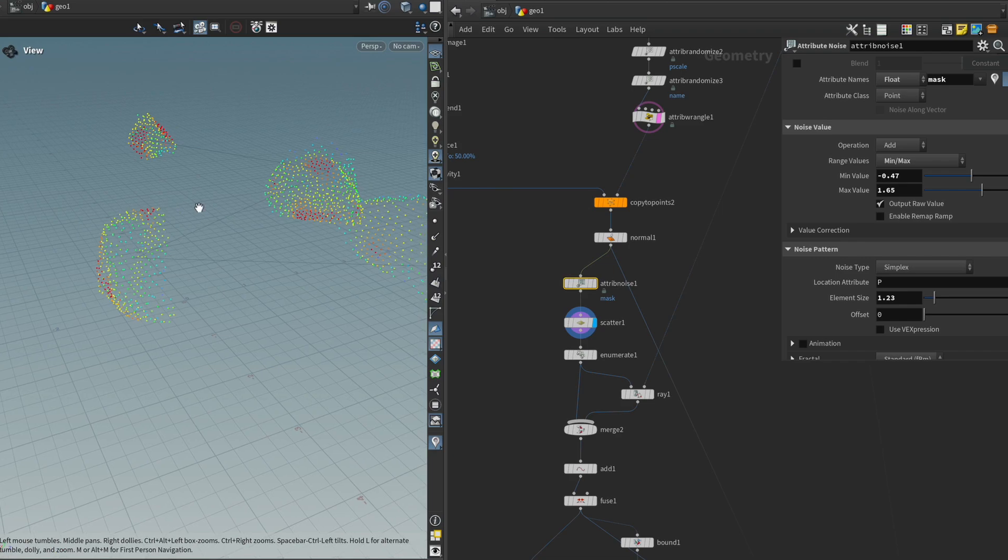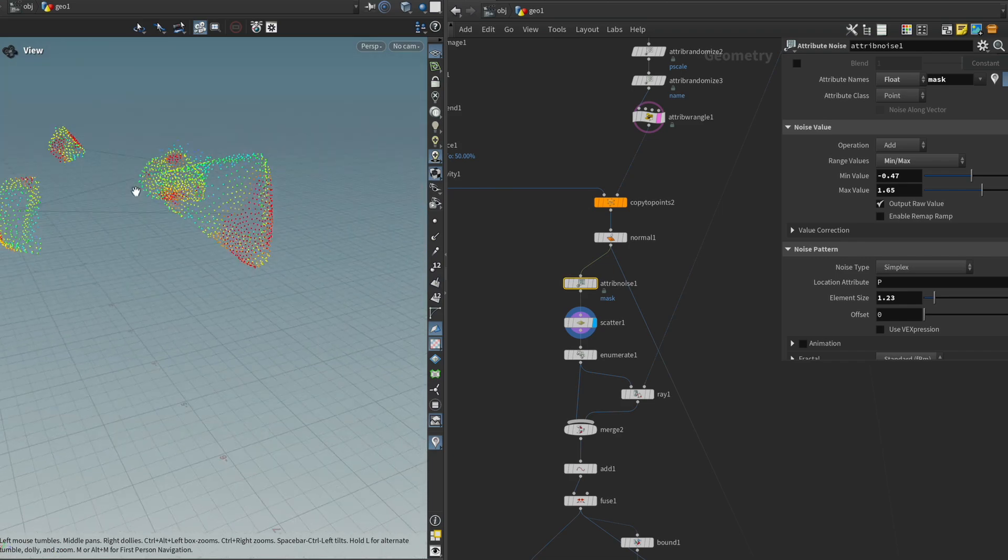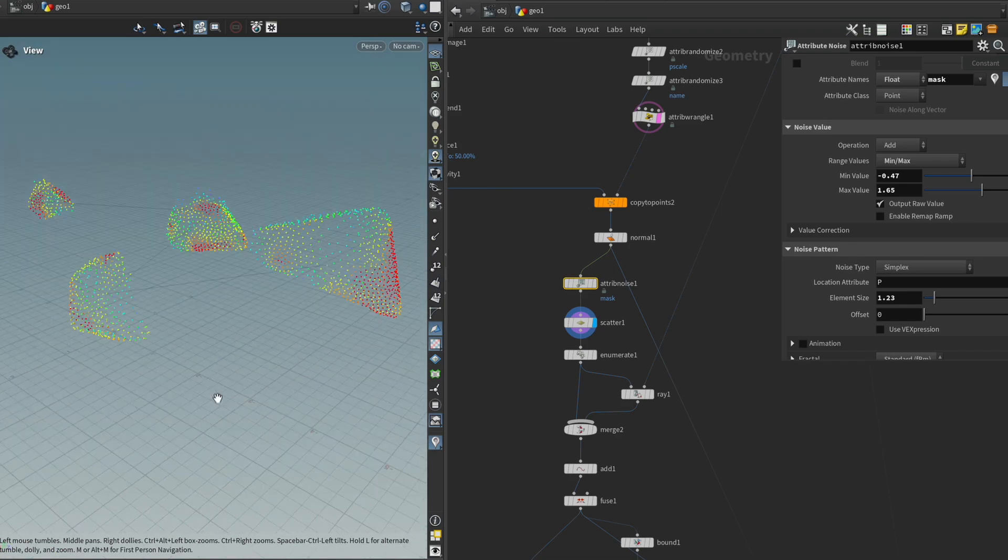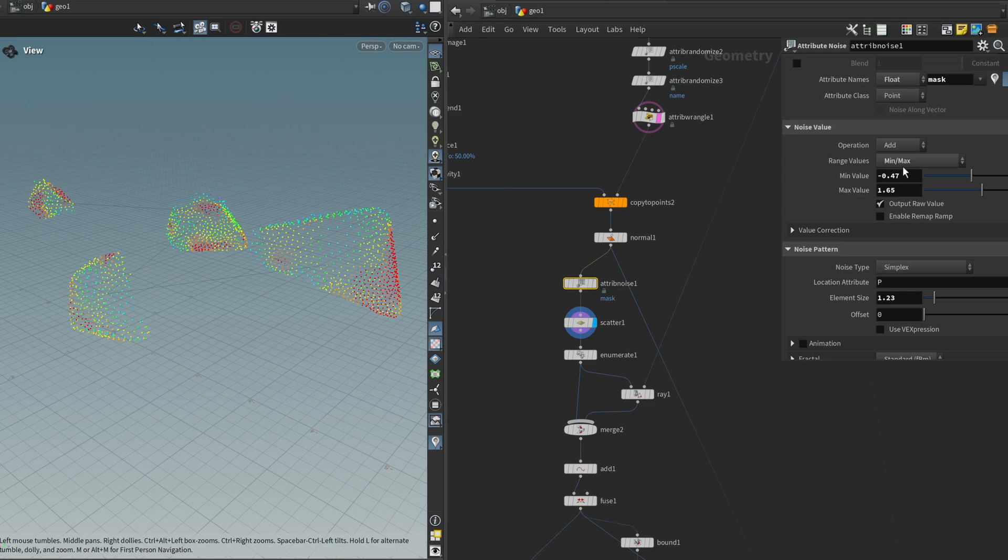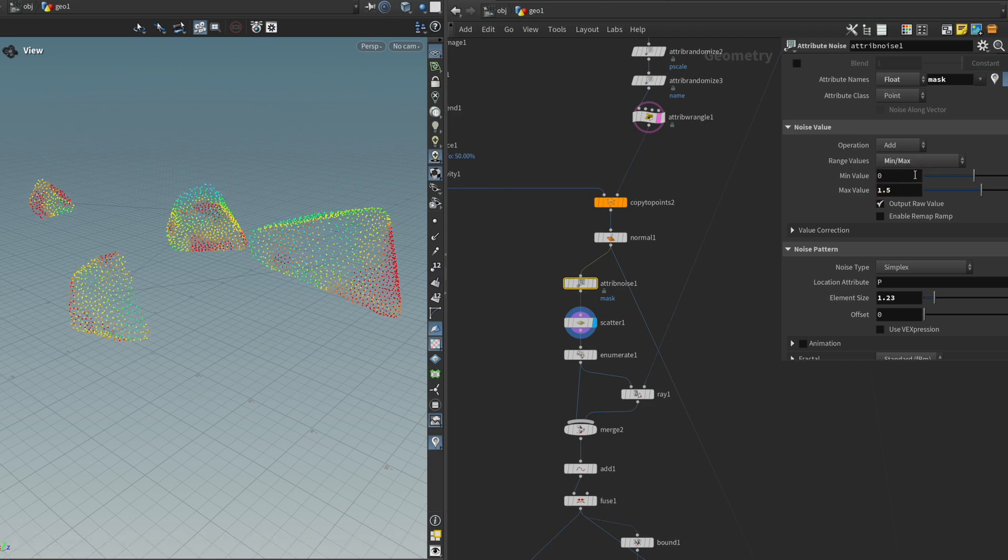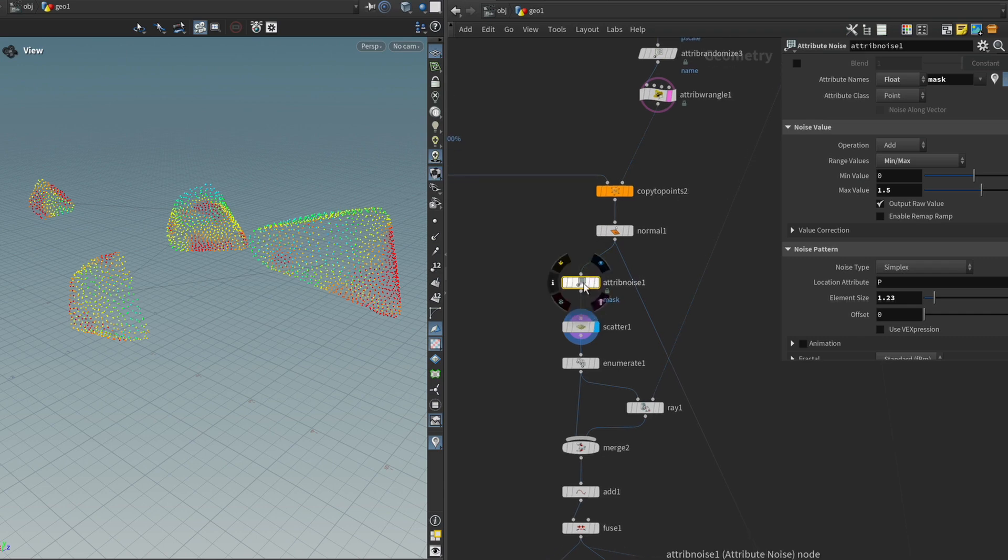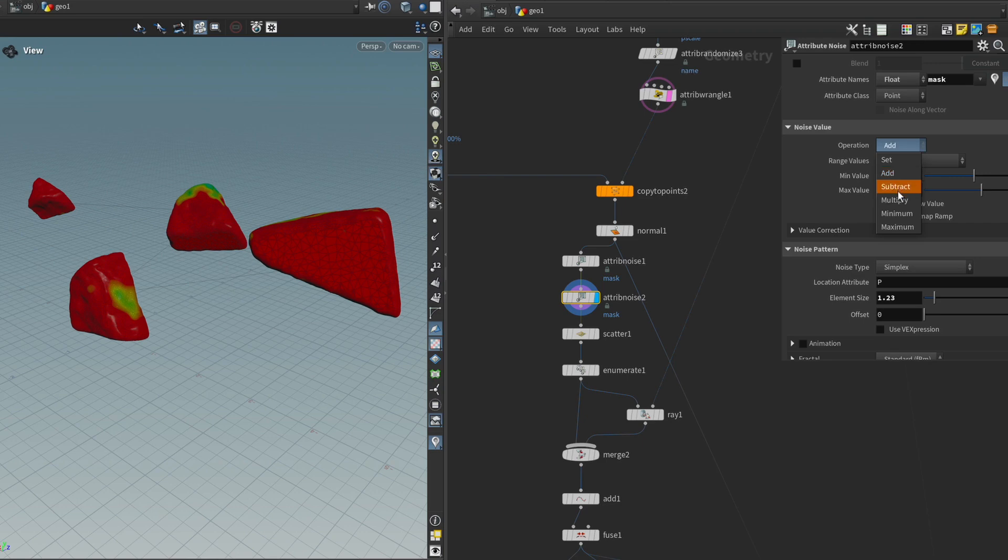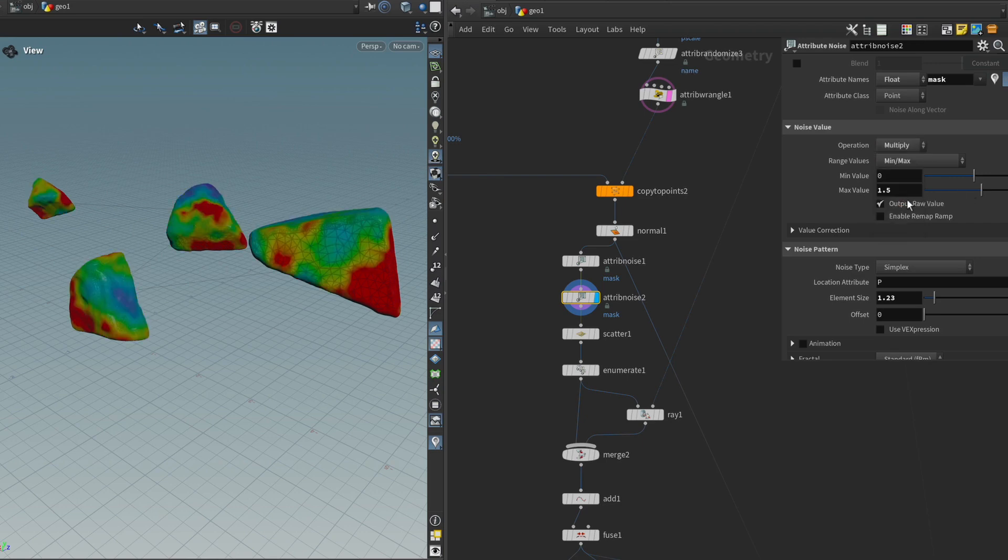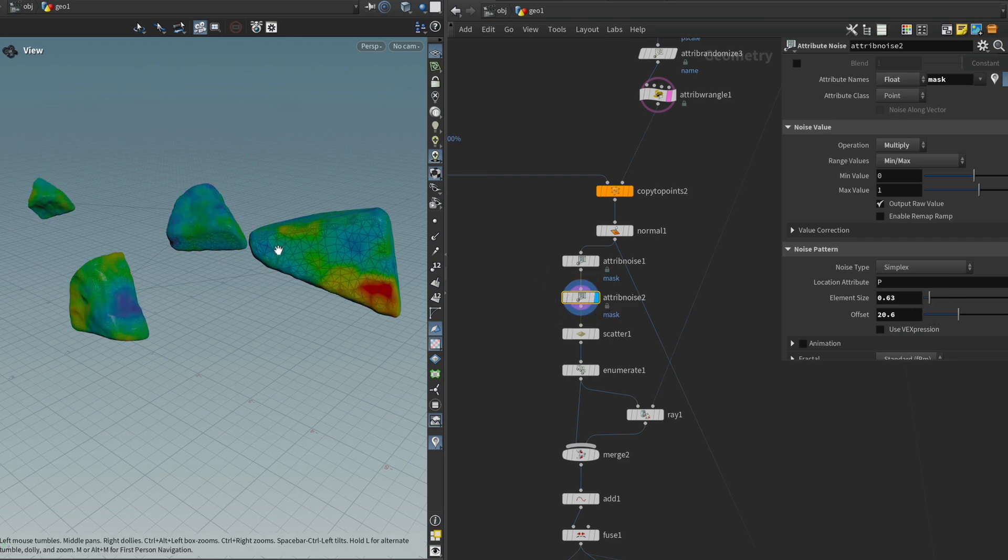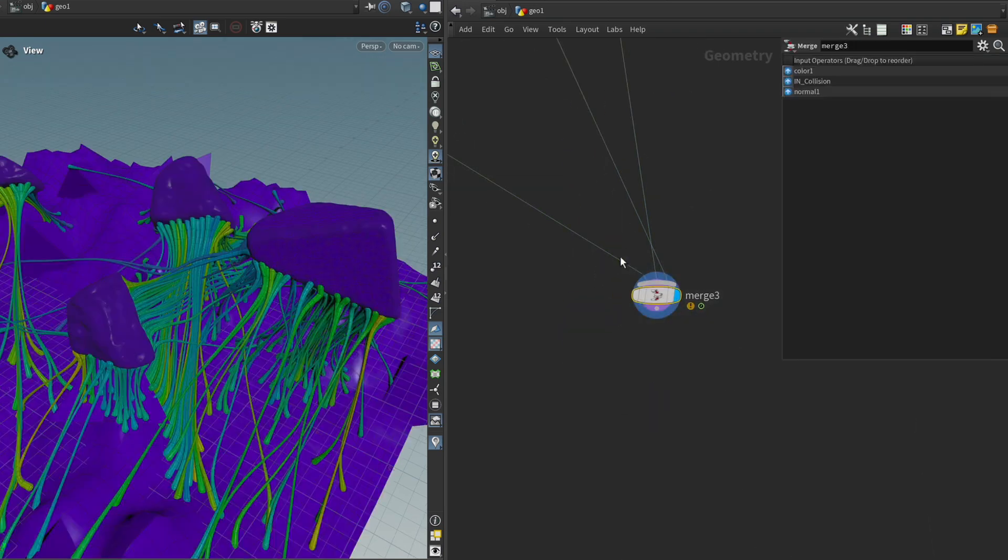Or what we can also do is we can layer several noises on top of each other. So maybe the first layer of noise should be relatively safe and go from a range of, I don't know, zero to 1.5. And then we can add another attribute noise on top of that. And this time we're going to change it from add to multiply. And we can do it in a range between 0 and 1 and then maybe make a smaller element size. That way we can kind of poke some holes into this pattern.